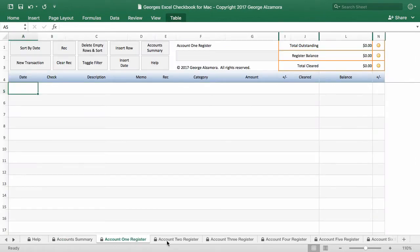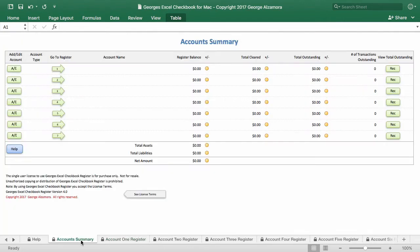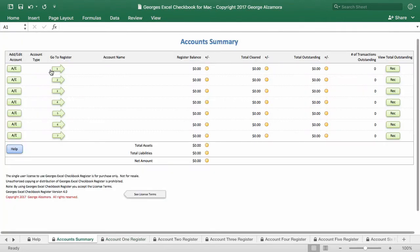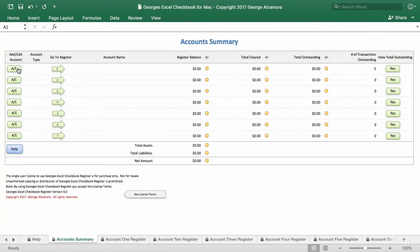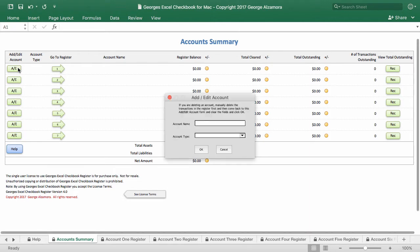And then these are the actual checkbook registers at the bottom. There are different tabs. I'm going to go back into the Account Summary and we're going to add some sample accounts. So the first account here I'm going to add is Bank of America, and then that's going to be an asset.